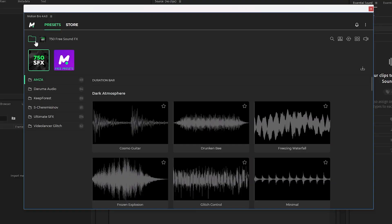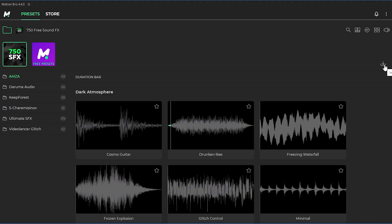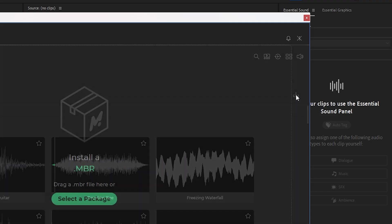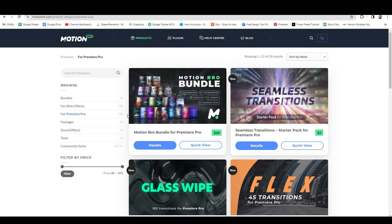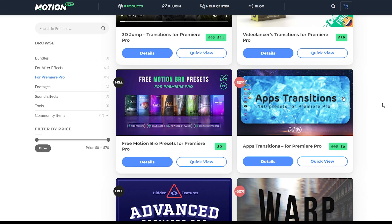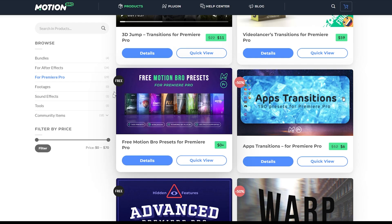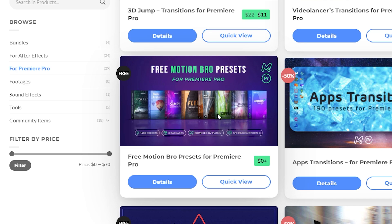Whenever you first start it up, you're probably just going to have a blank screen. If that's the case, what you want to do is find the area where you can download the files. For me it's over here — selecting Install Package — and it's going to look like this screen. It's got a little box with an M on it. So now you'll go to Motion Bro's website. Once you're on the website, go to For Premiere Pro, then scroll down until you find something that says Free Motion Bro Presets.